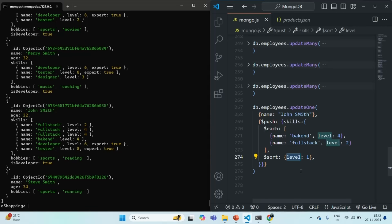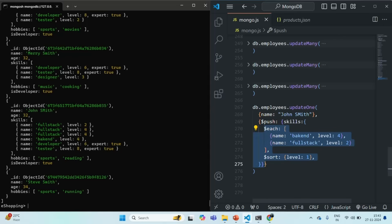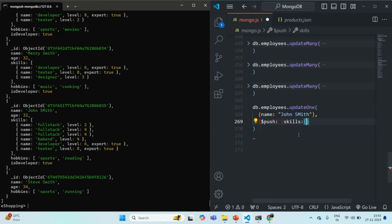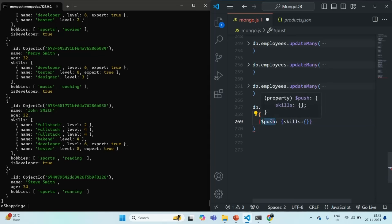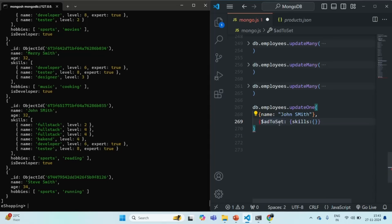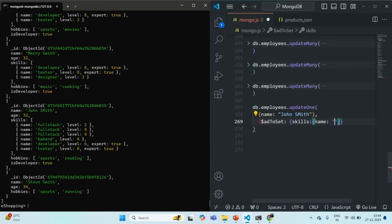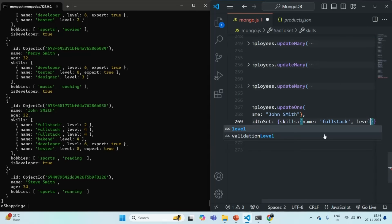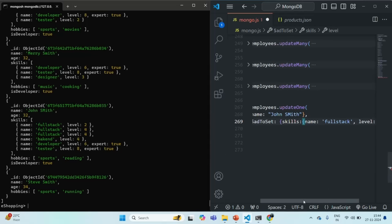But what if you don't want to insert duplicate elements in an array? For that, instead of using the $push method, you can use the $addToSet method. When you use $addToSet, you cannot add multiple documents to an array field or sort elements — that is not possible with $addToSet. So let me go ahead and use $addToSet instead of $push, specifying the skills array and adding an element with name 'full stack' and level two.